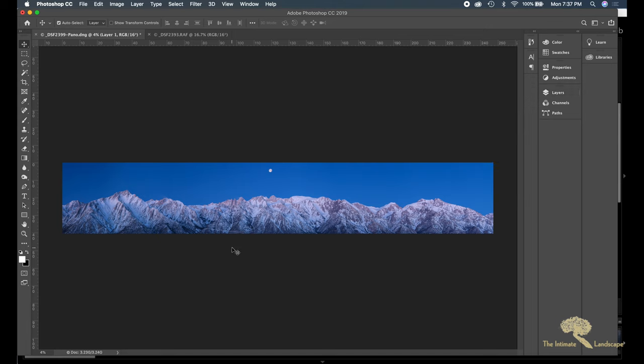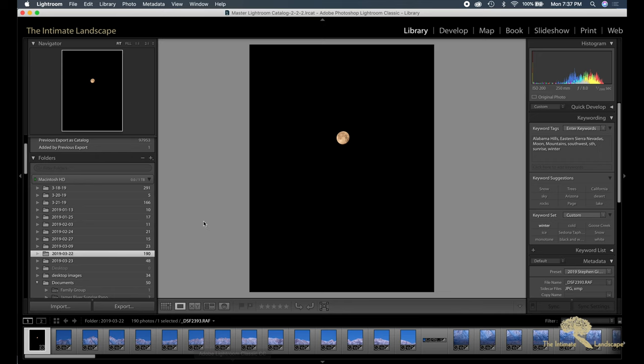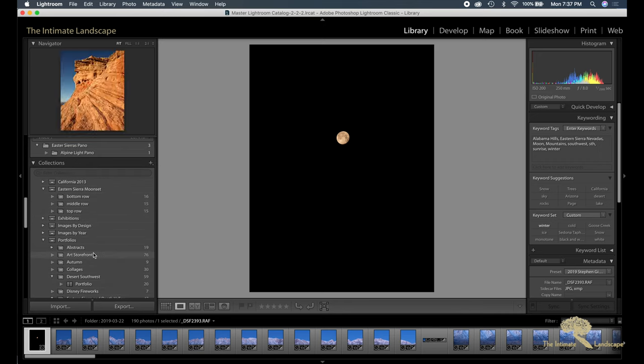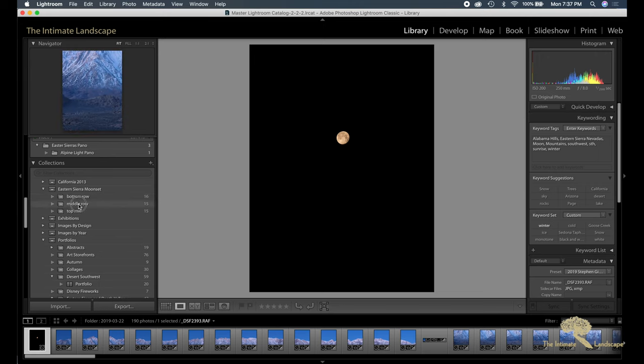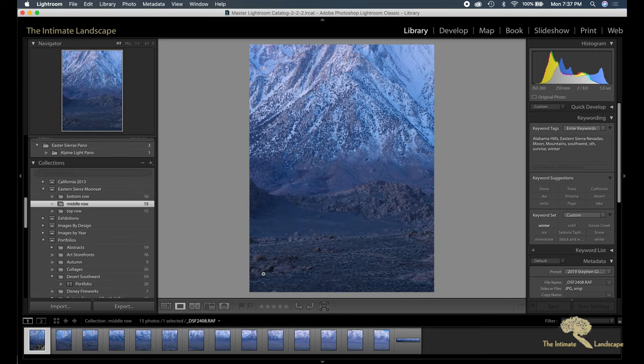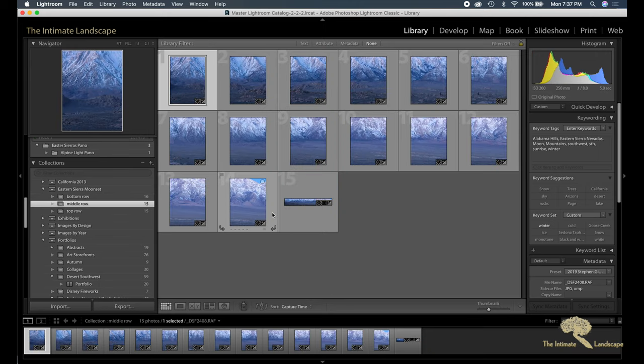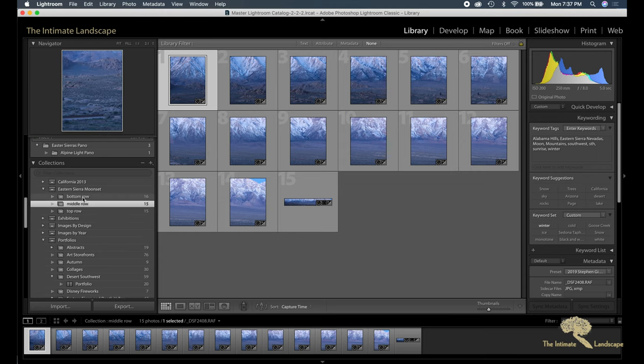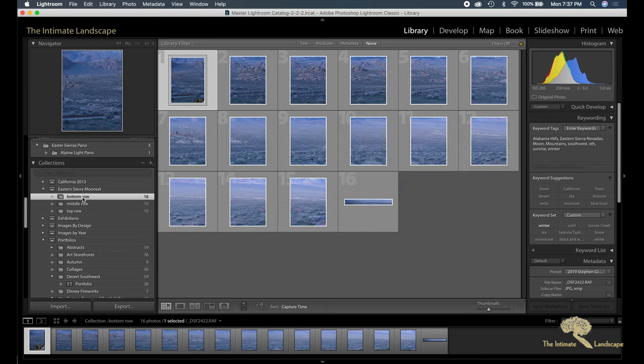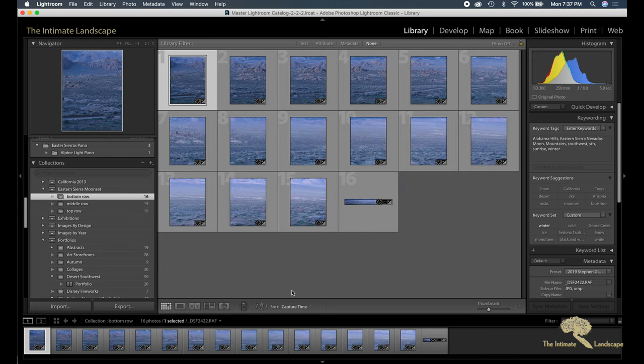And then back into Lightroom, I did the same process with the middle row of images that I shot and then the bottom row.